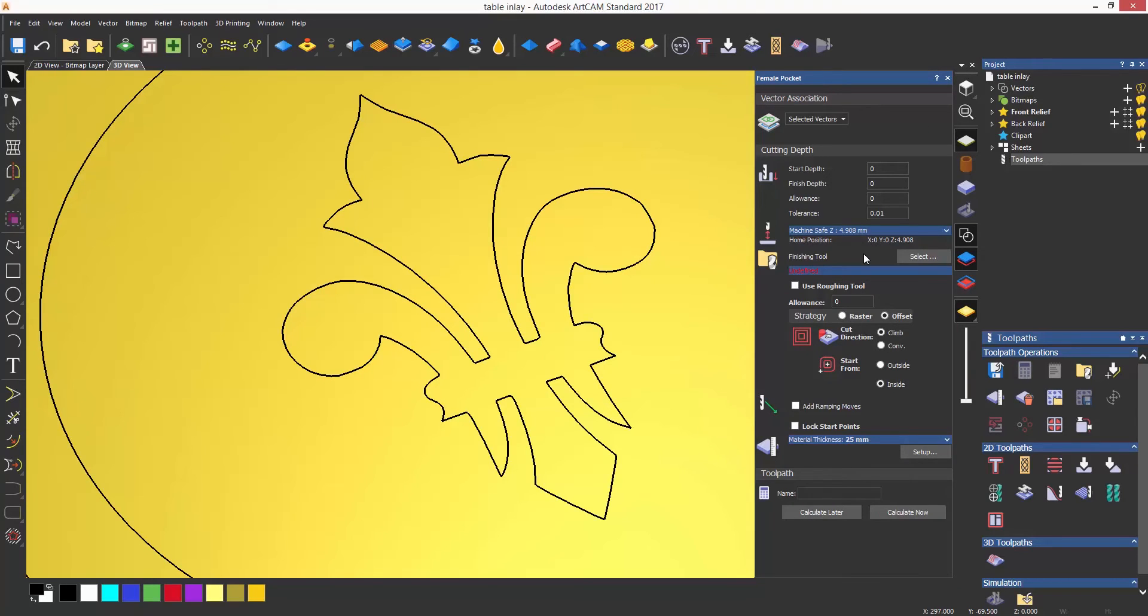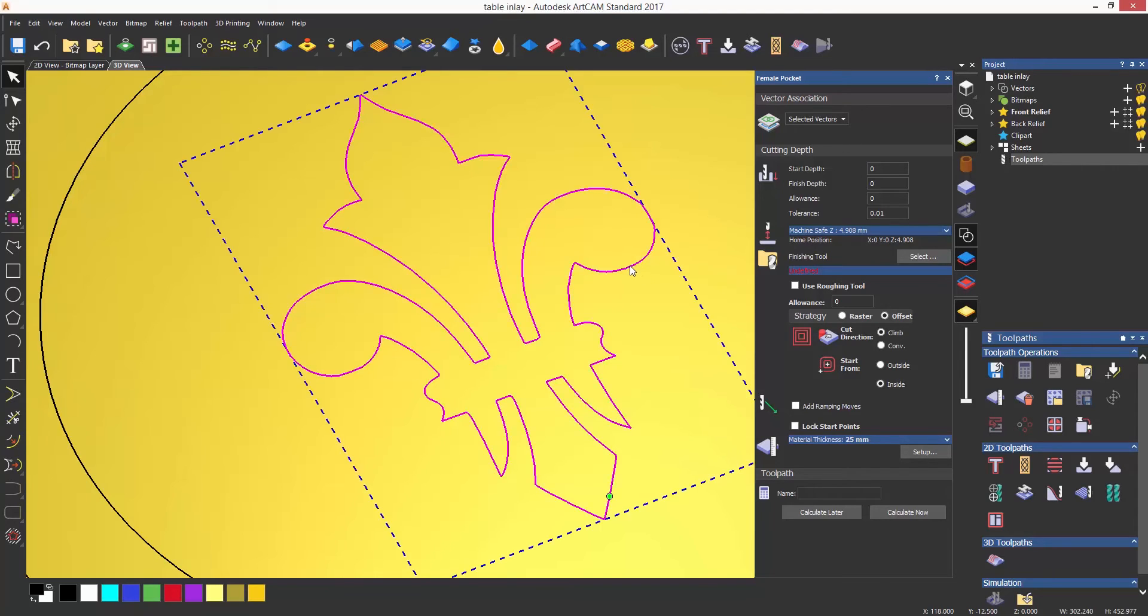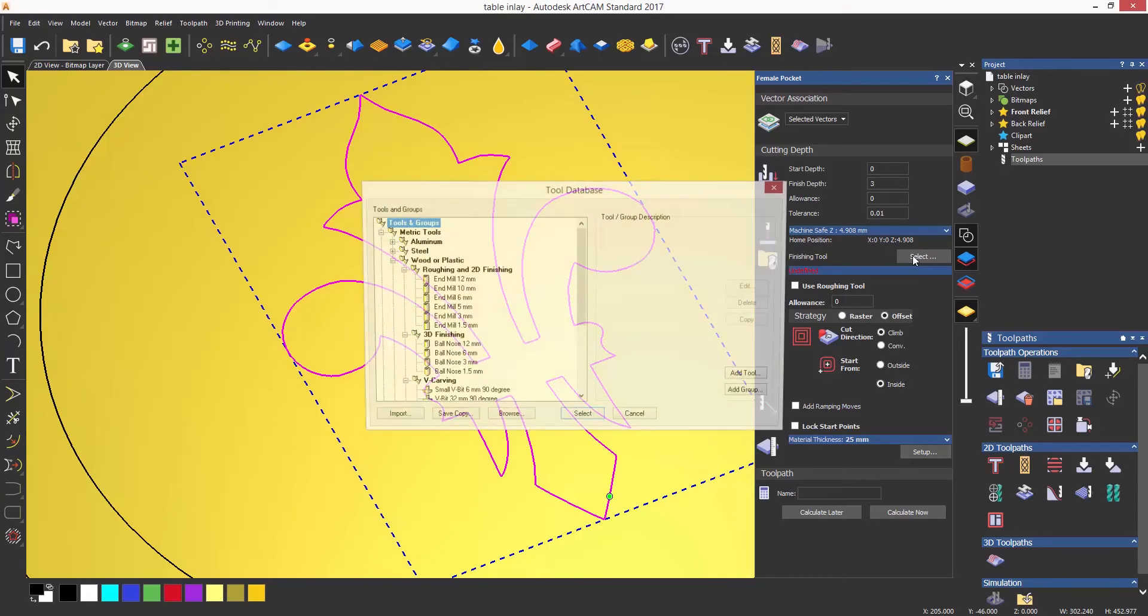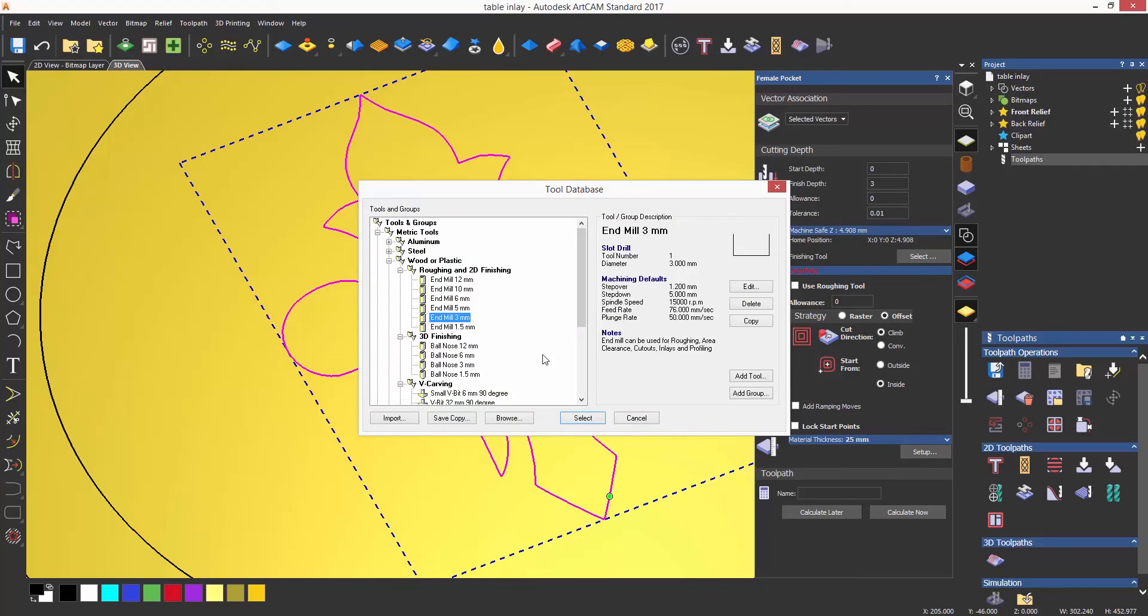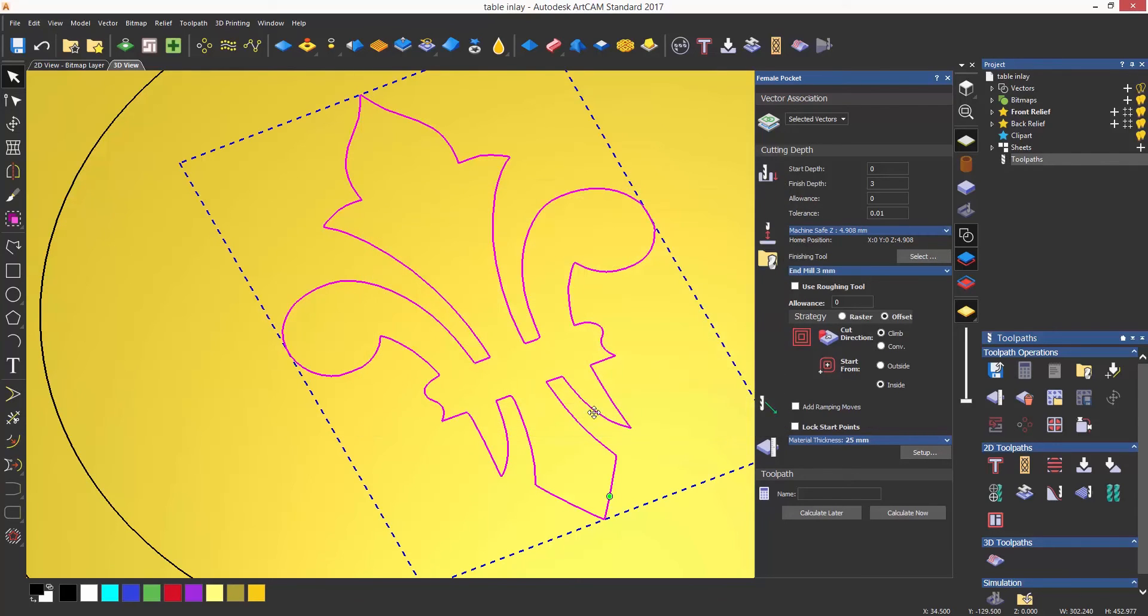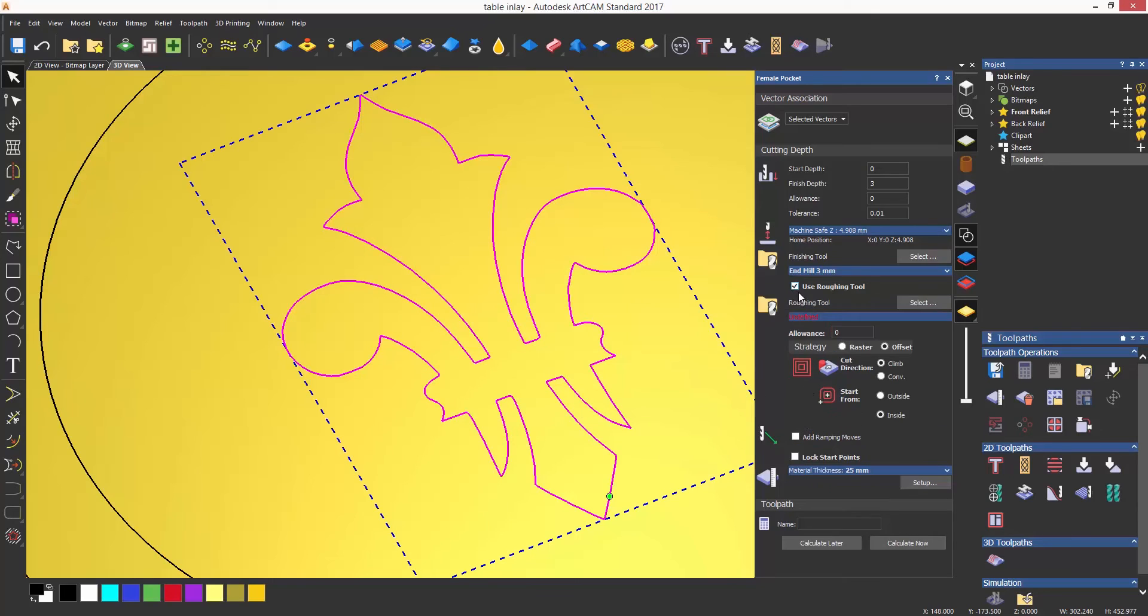The actual toolpath dialogue is very much similar to the other toolpaths and can be treated much like creating an area clearance. Select the finish depth and the finishing tool. Make sure that you make a note of the finishing tool though, because you will need to use the same tool when you create the male insert to fit into the pocket in order to match.